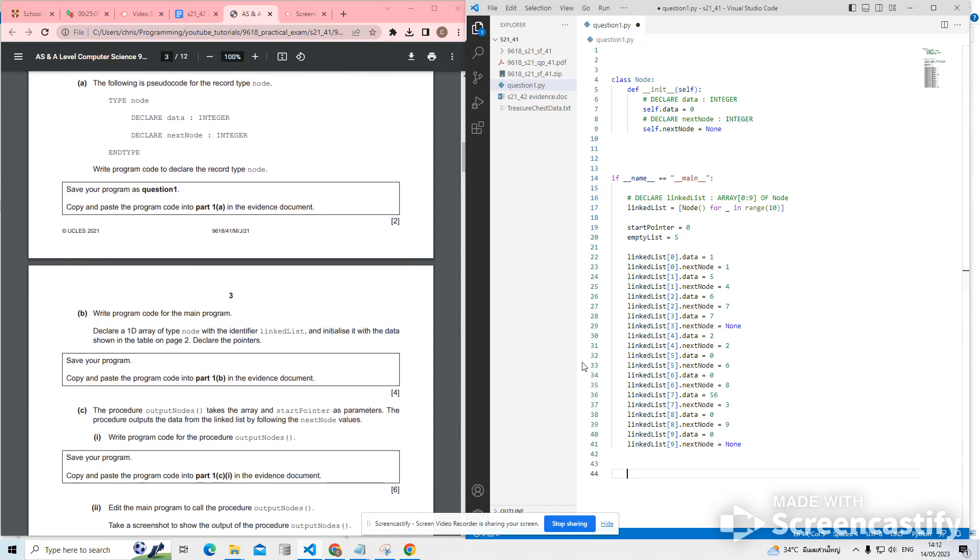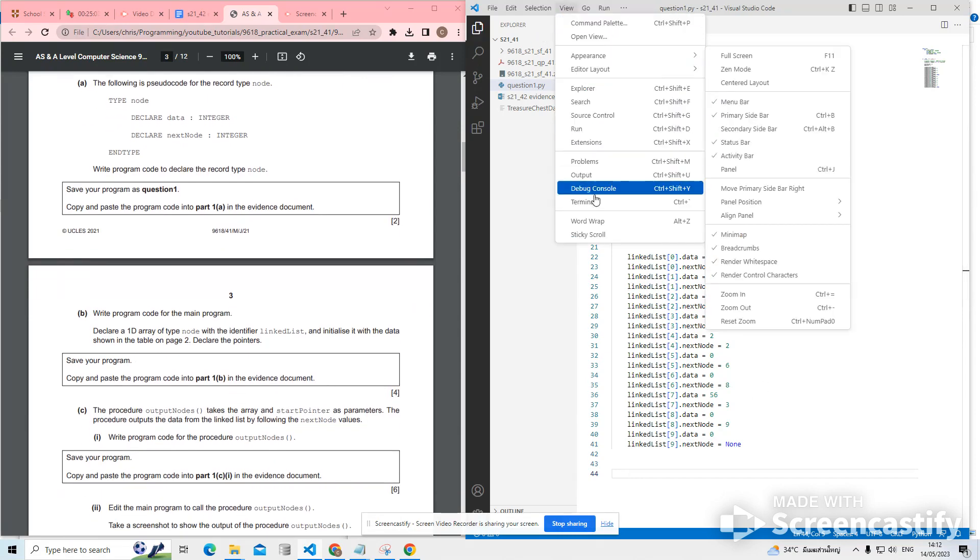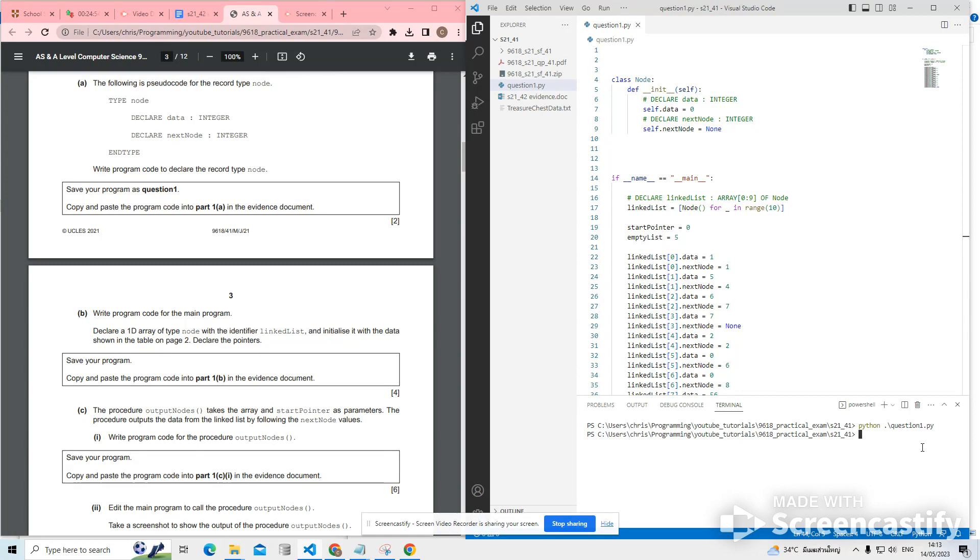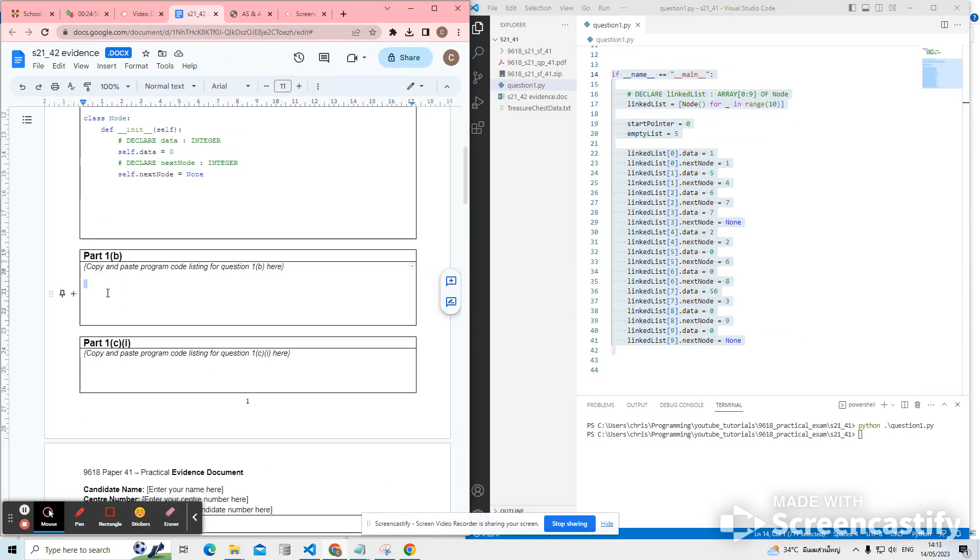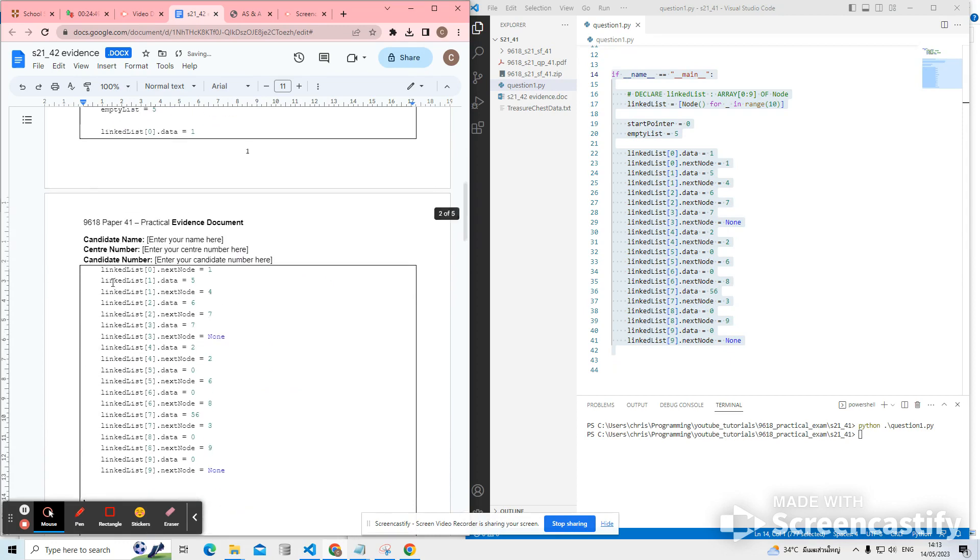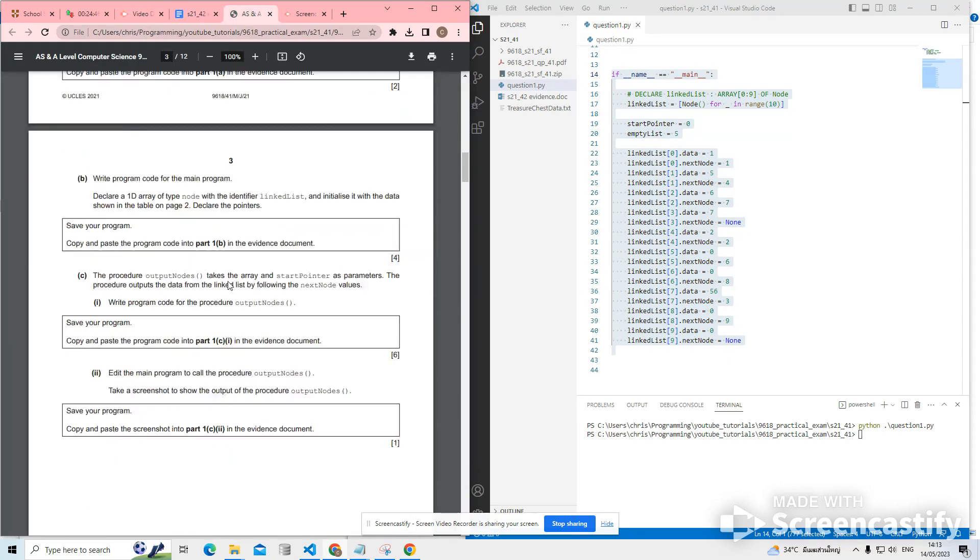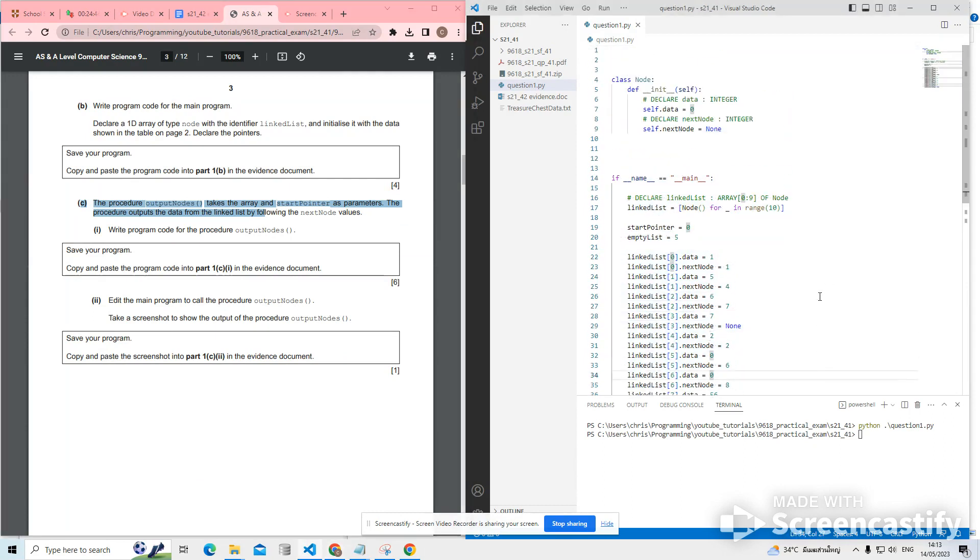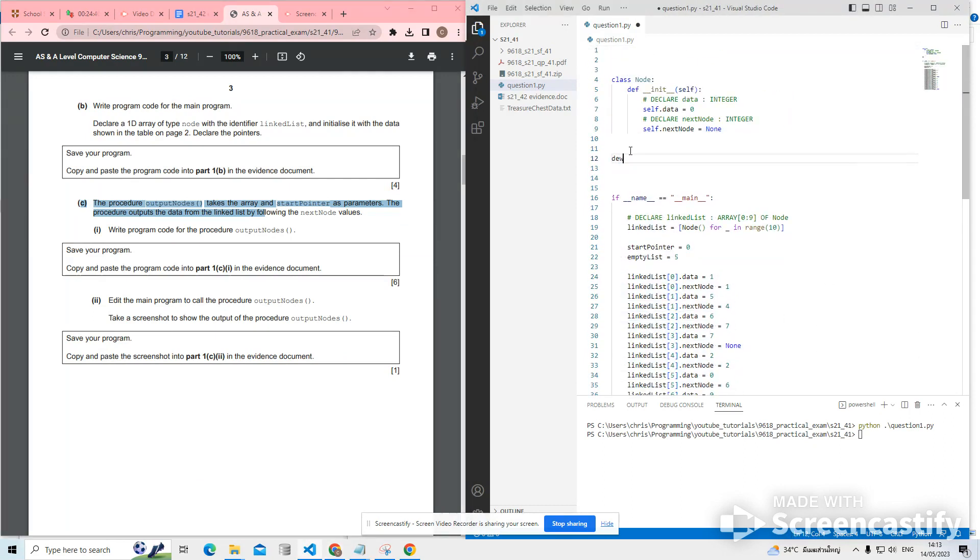So that should be, let's just check. Let's view our terminal. Let's just check that that works. I've put everything compiled, so I assume it's fine. Let's put in that evidence for the second question. Okay, we're now on to 1C1. The procedure output nodes takes the array and start pointer as parameters. Let's do that.